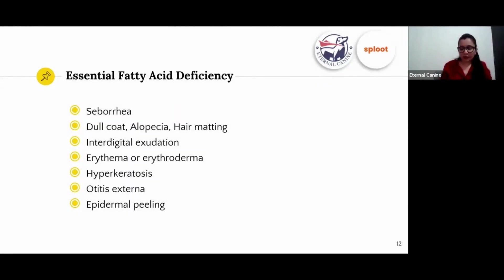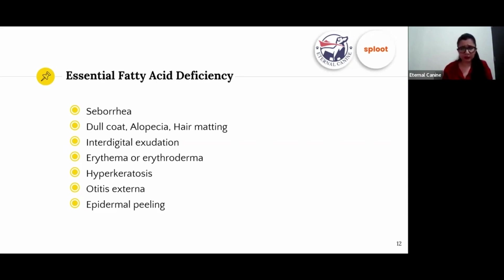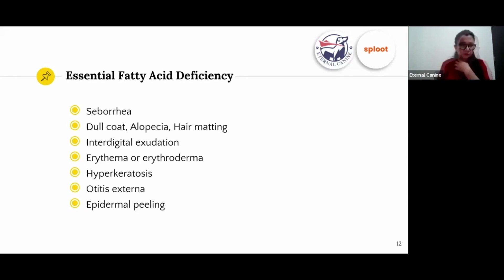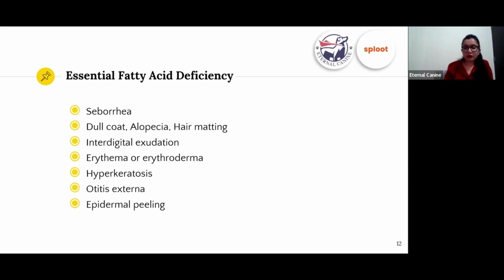Moving to essential fatty acid deficiency: while people are huge fans of omega-3, omega-6 is also often lacking in a dog's diet. If omega-6 is missing, you will first see seborrhea, then dull coat, alopecia, and hair matting. Another symptom is interdigital exudation — inflammation between the toes of your dog — as well as furuncles.